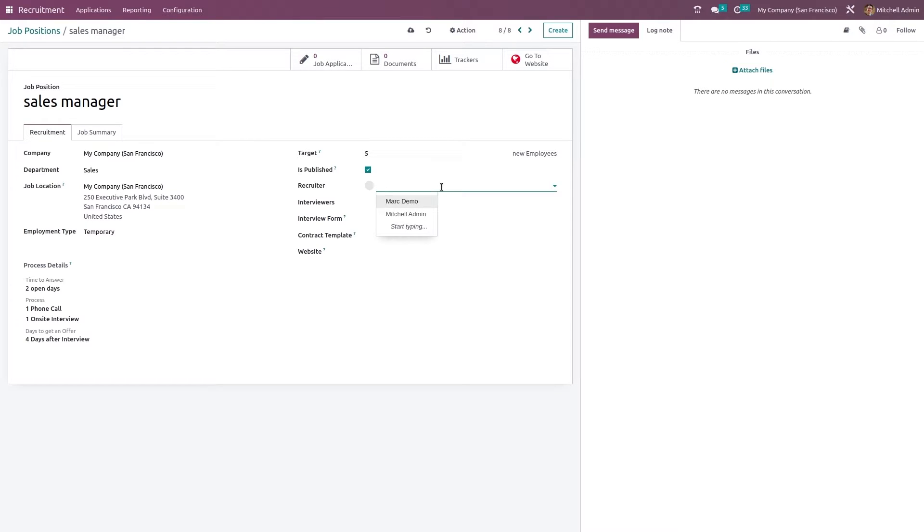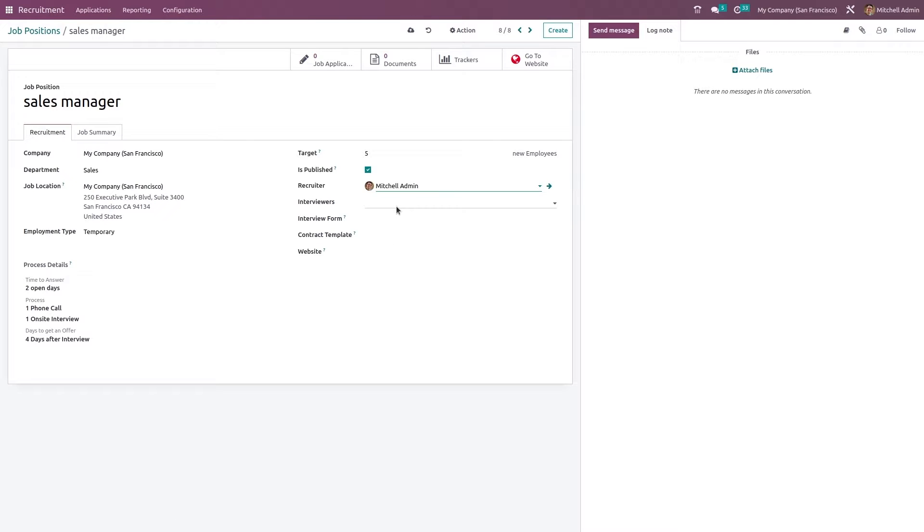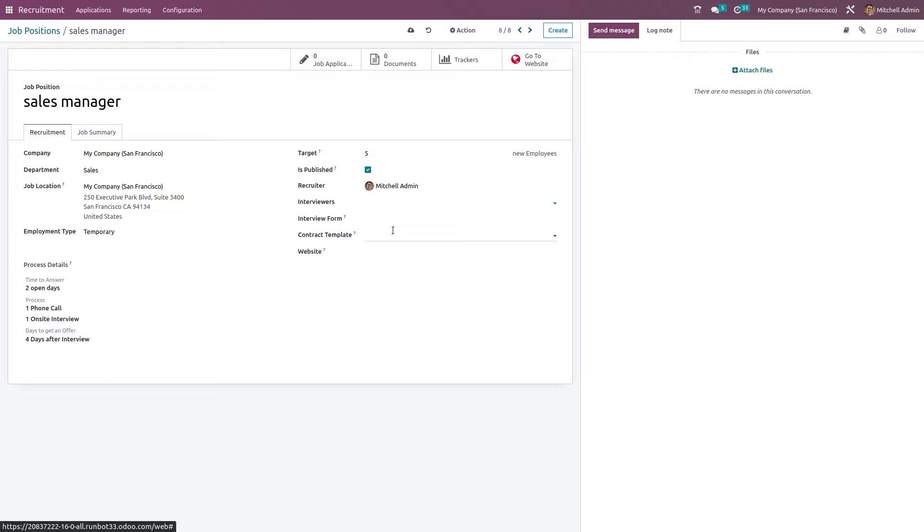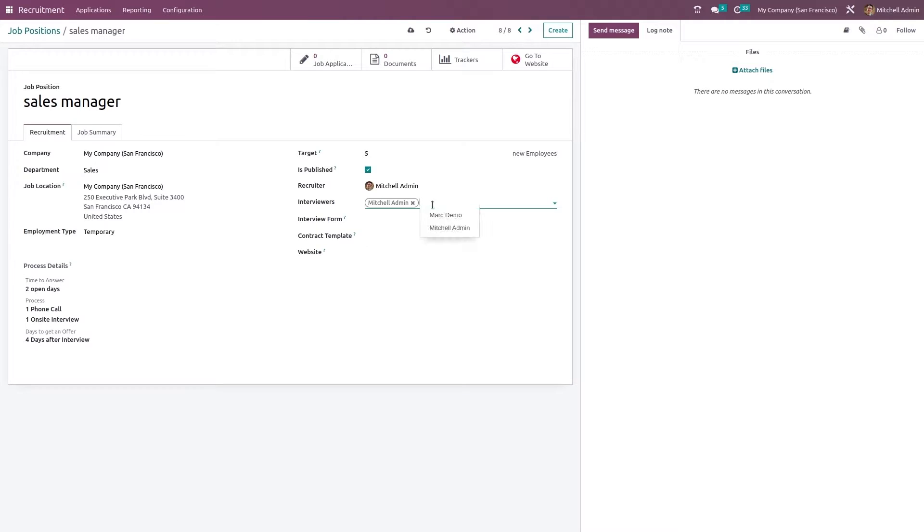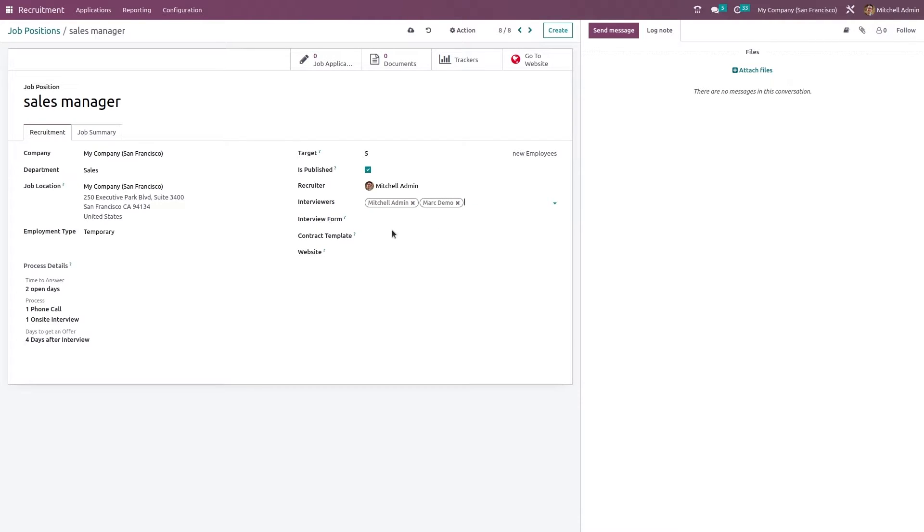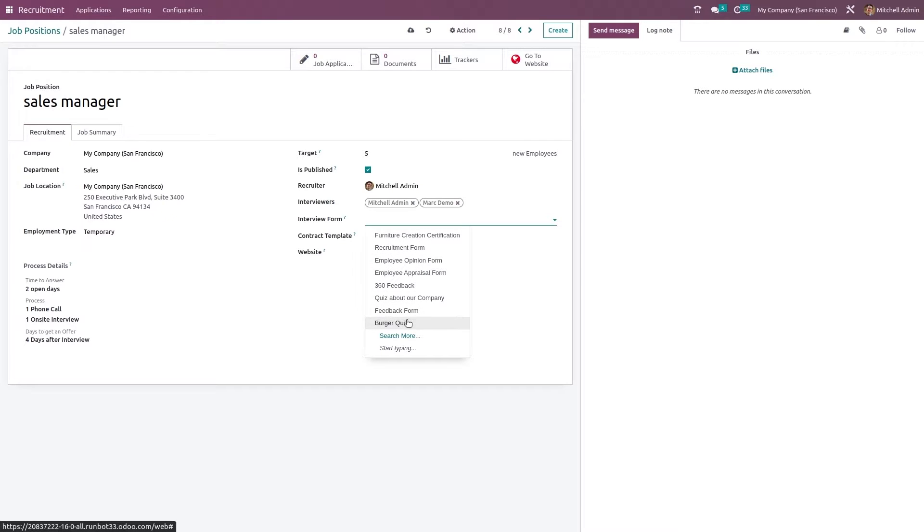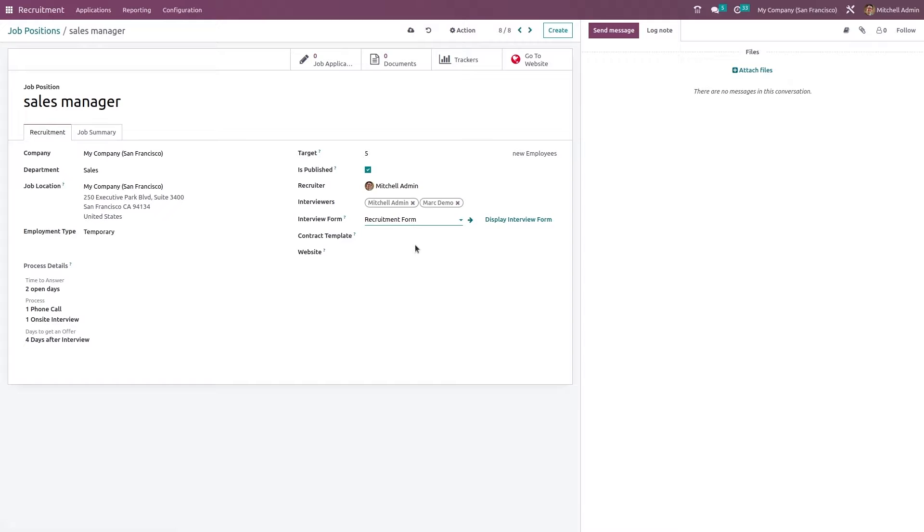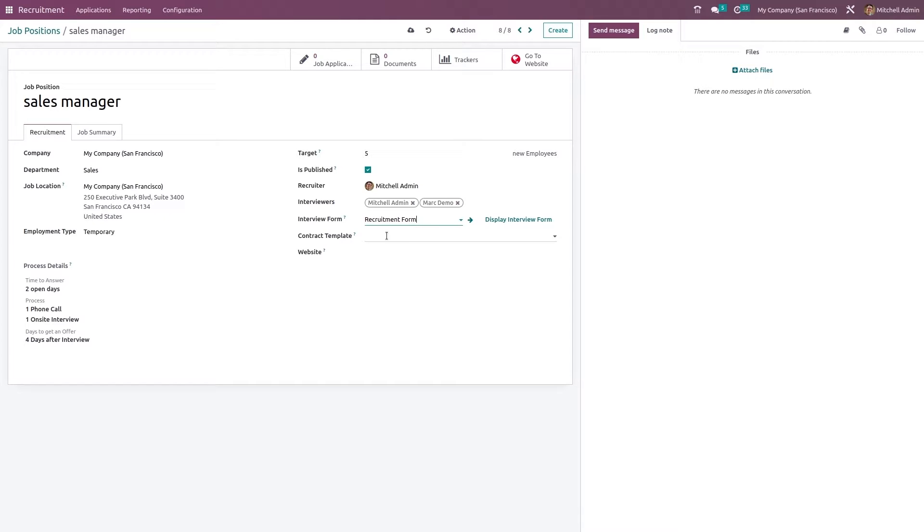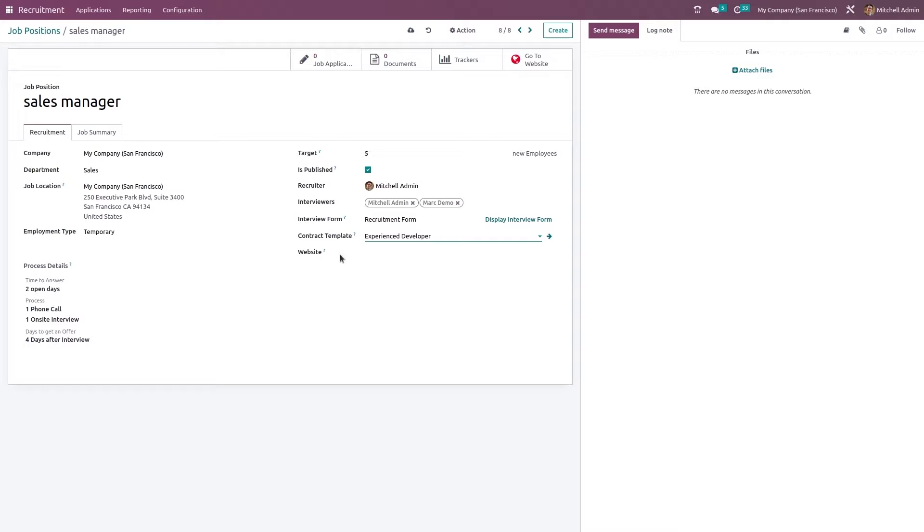Now the recruiter who is recruiting - Michelle admin. Interviewers who are going to interview the applicants - I'm choosing both Michelle admin and Mark demo. From here you can choose the interview form. There are a lot of forms - here you have a recruitment form. You can choose the contract template and the website to which this is going to be posted. If you don't mention anything, it will be available in every website.